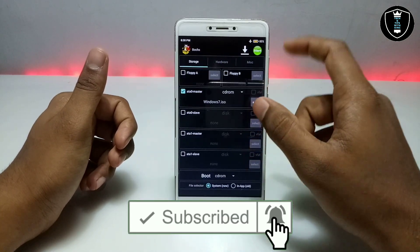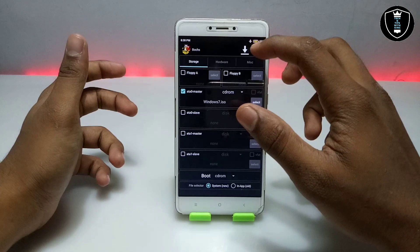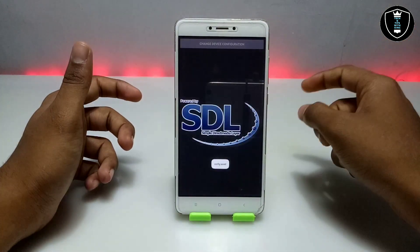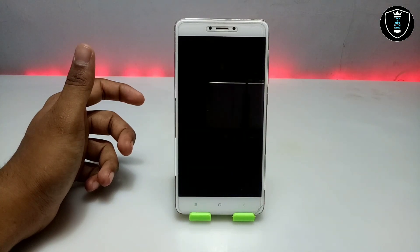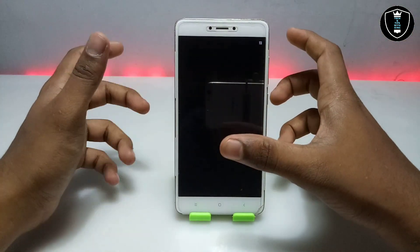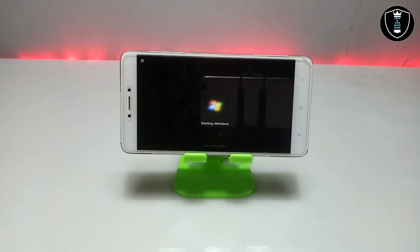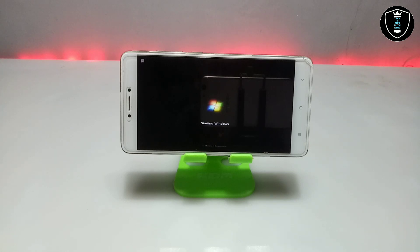After completing all settings in the Box application, click the Start button. It will switch to landscape mode automatically. As you can see, after clicking Start it shows some commands, then says 'Starting Windows,' and the Windows 7 logo appears. It will take about 20 to 25 minutes, so I am going to fast-forward and come back after Windows 7 is fully loaded.